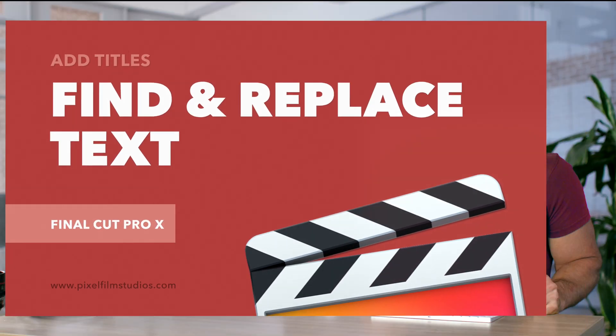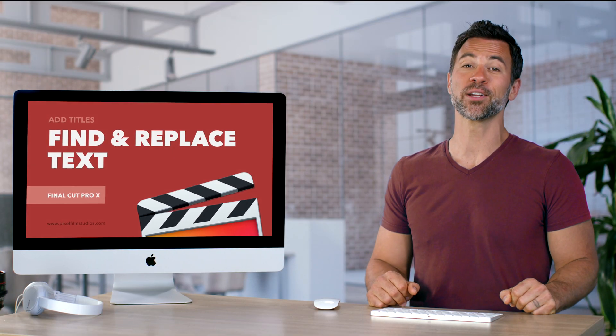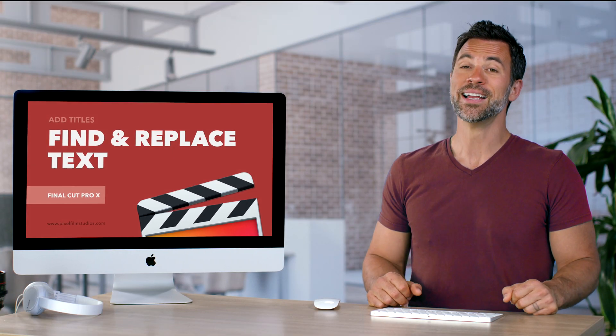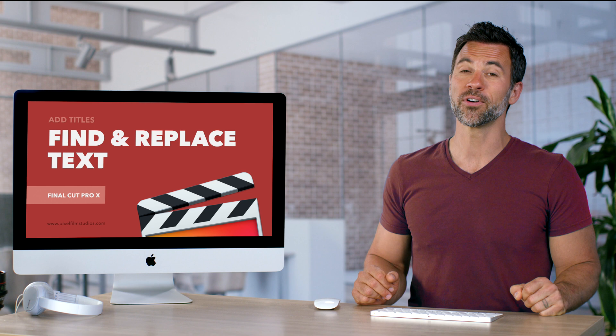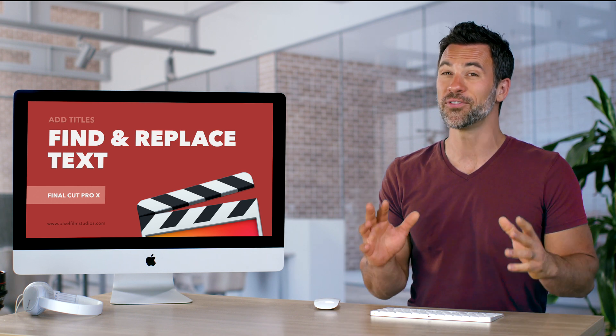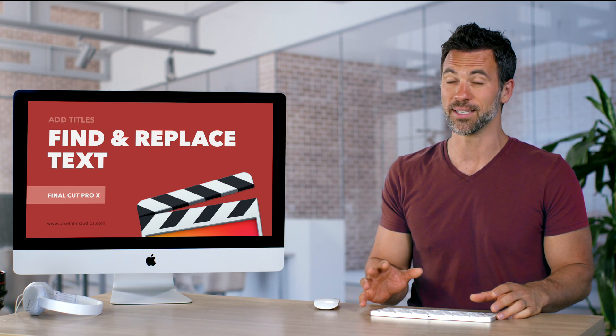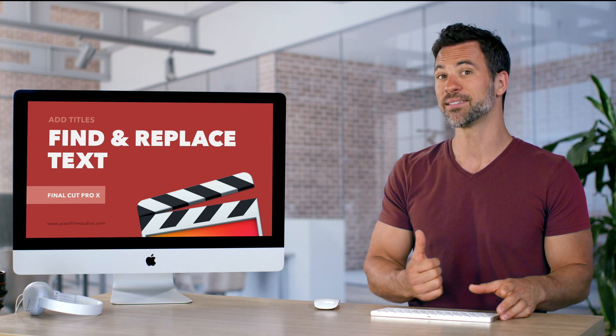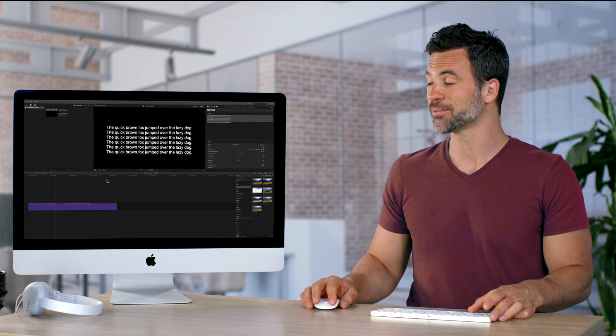Ladies and gentlemen, welcome back to another Final Cut Pro tutorial. Today we're gonna go over finding and replacing text very easily in mass. Let's check it out.